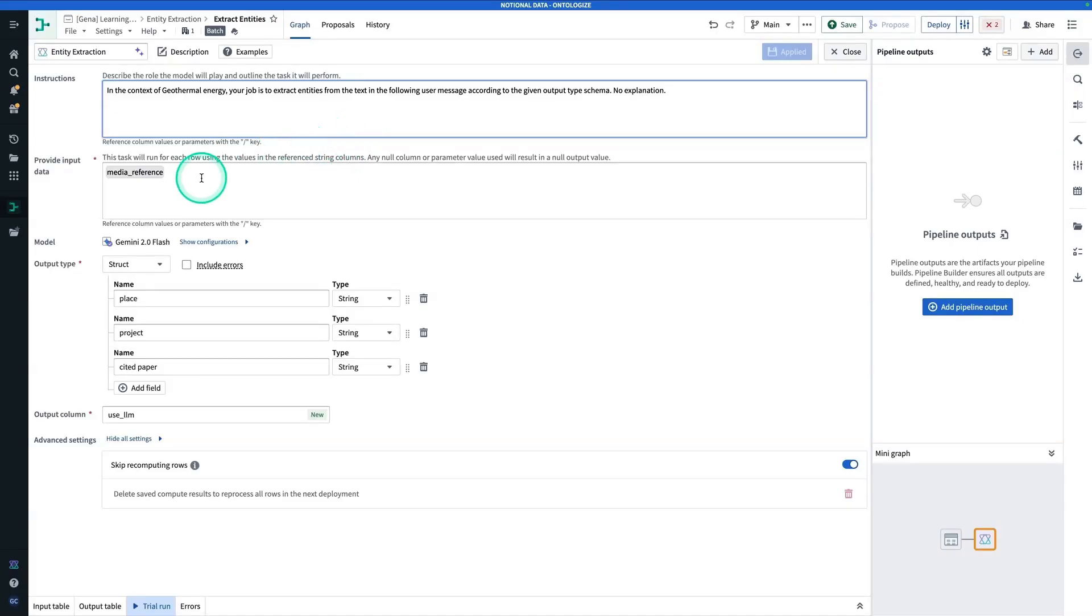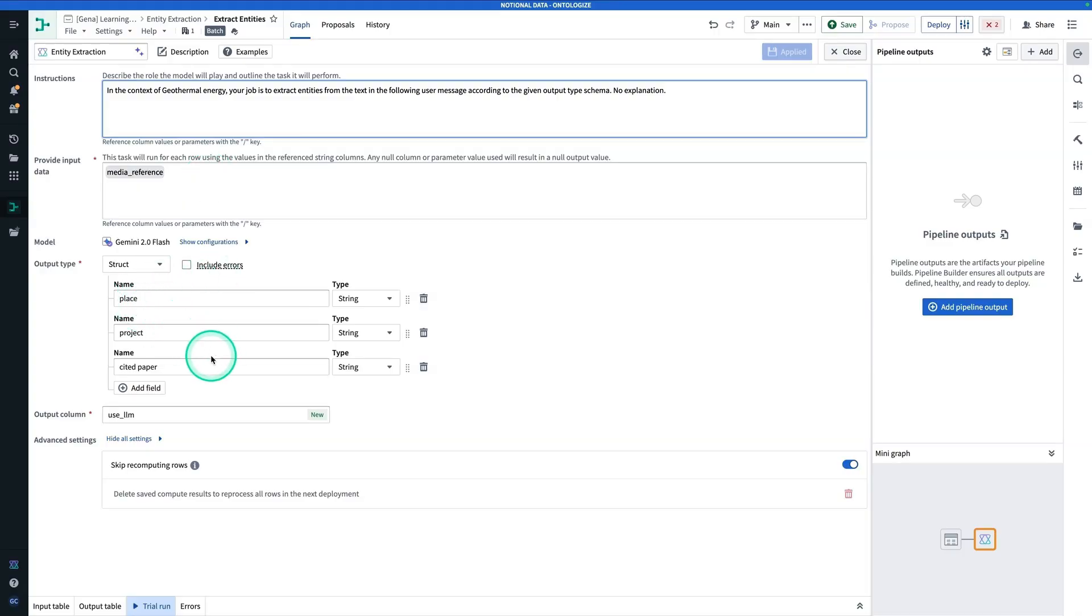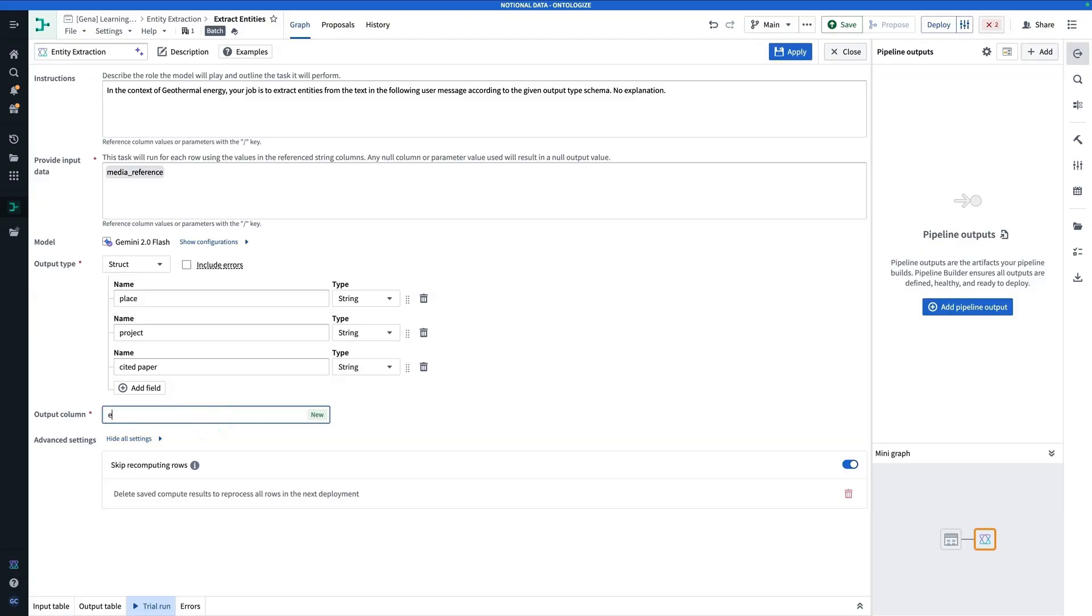And so here, the input data is Media Reference, which represents our PDF. And now the things that we're extracting are Place, Project, and CitedPaper. Now, for the output column, let's call this Extracted Entities.